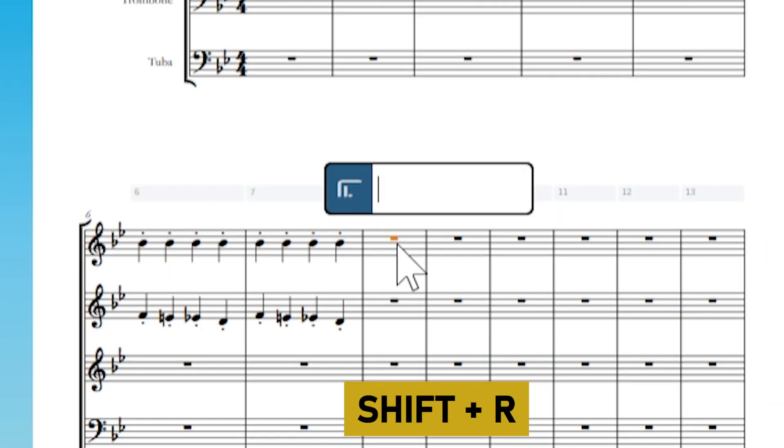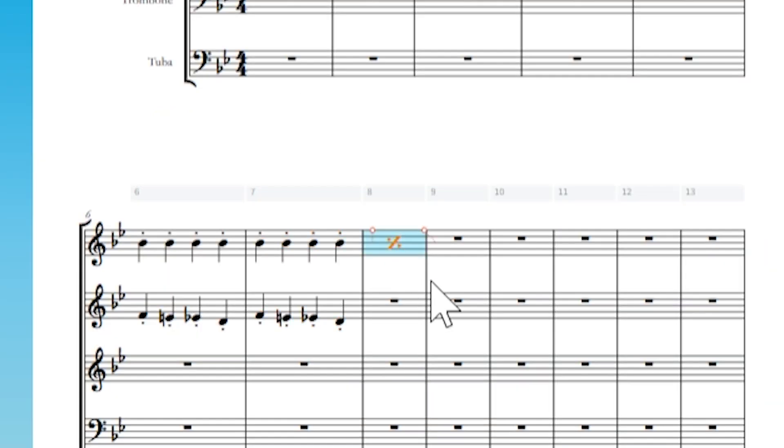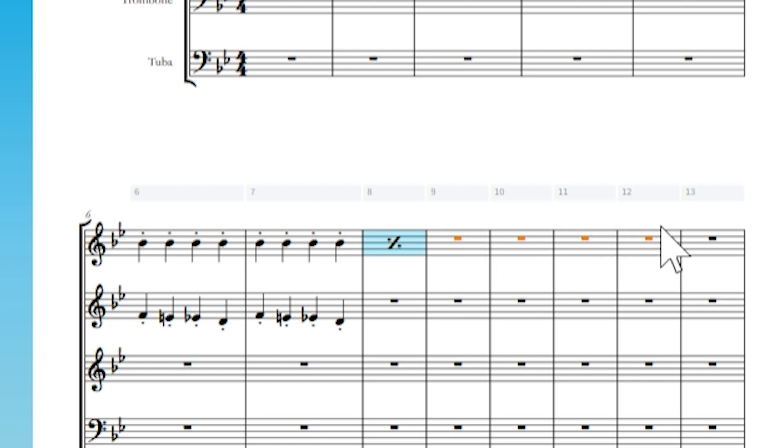Shift R followed by the percentage symbol will create a bar repeat symbol. Bar repeats can be applied to multiple measures simultaneously.